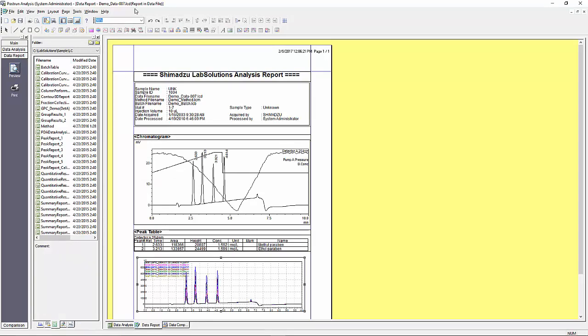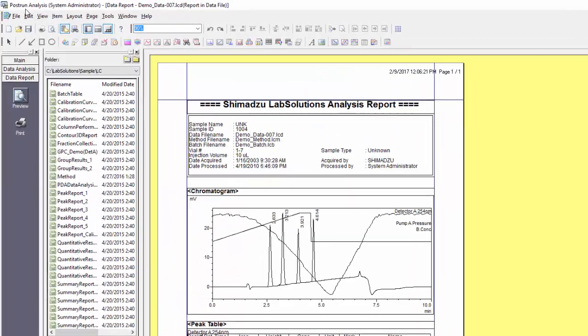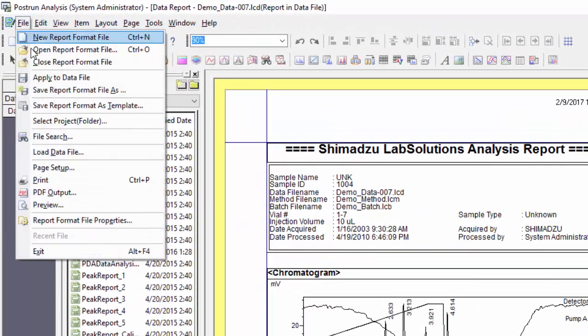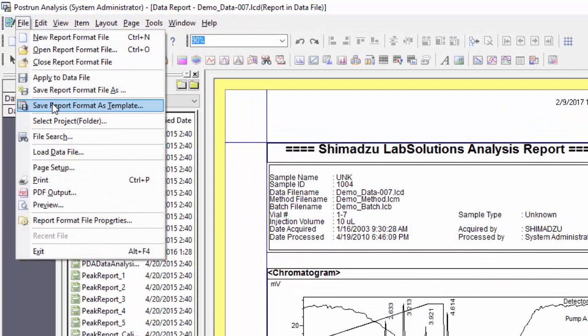If in the process of working on a report format you would like to save it as a template to use with future files, all you need to do is go up to file and select save report format as a template. This will keep all of your current property settings and positioning to be used with future data files.